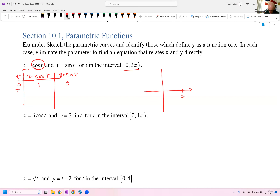At t = π/2, cosine of π/2 is 0 and sine of π/2 is 1, so we're up at (0, 1). There's something going on in between there, and as t gets larger it goes in that direction. At t = π, cosine is −1 but sine is 0, which takes us over to (−1, 0).